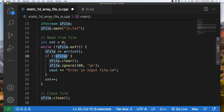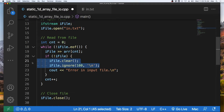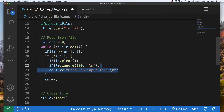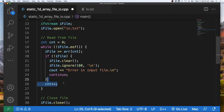We can put in some input error handling right here. This if statement checks if the read did not work, and if so it will clear and ignore the failed input — just as it would with cin input failure. We then output an error message to the screen. We also use continue so that the count does not get incremented when we hit an error, because an errored line should not count toward our element total.